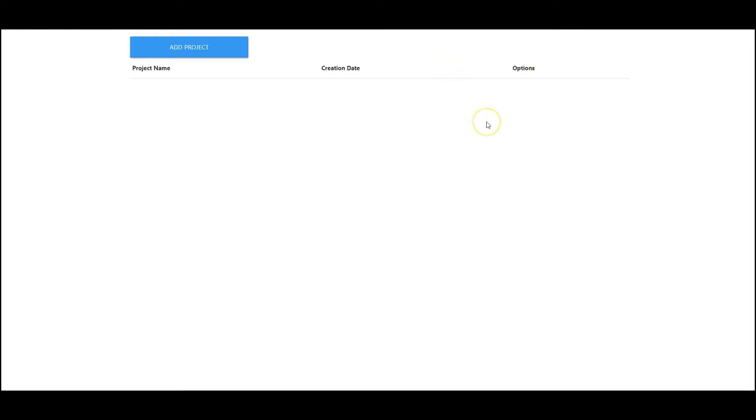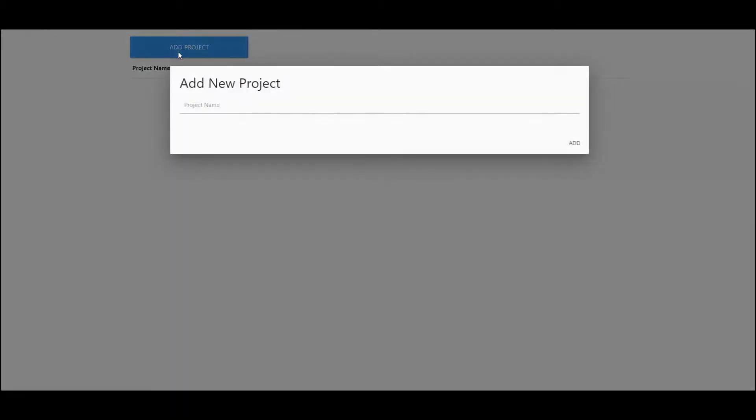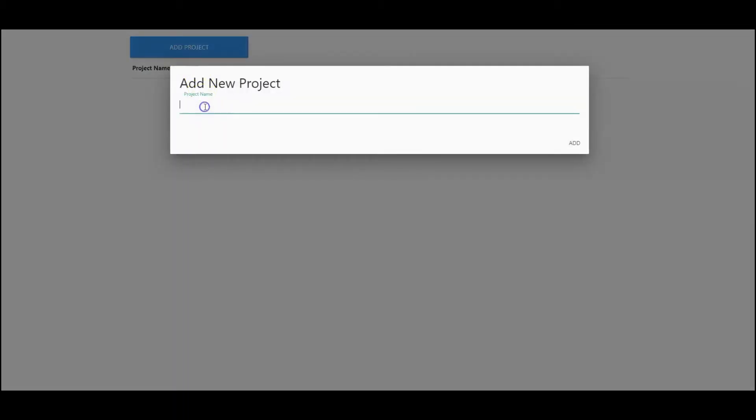So here we are inside the video wrapper tool dashboard, and to get started all you have to do is click on add project. Let's go in and name the project. I'm going to give it a simple name like agent.